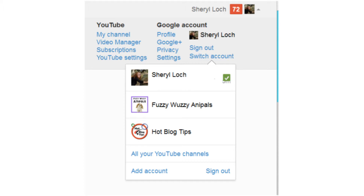So that's how you add Google Plus page and YouTube branded channels together. Hope this helps. Thank you.